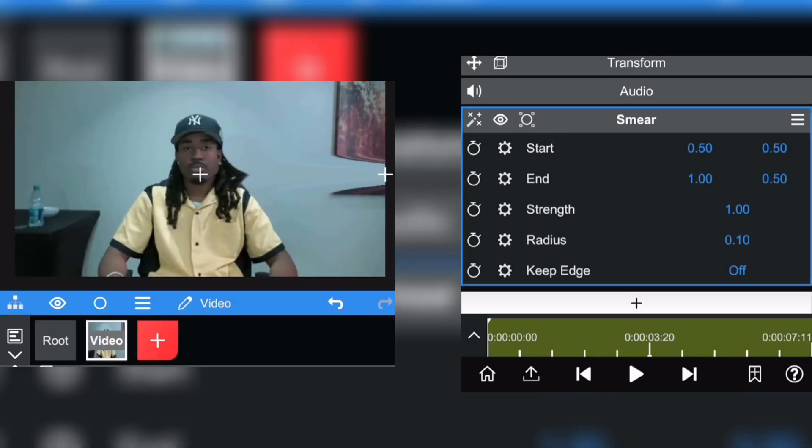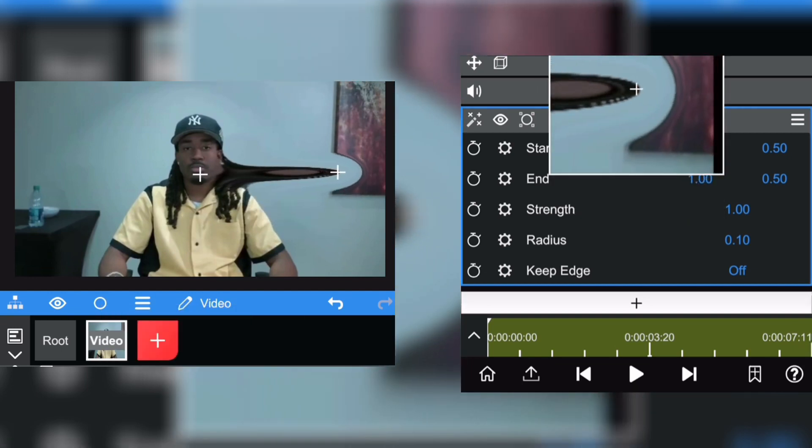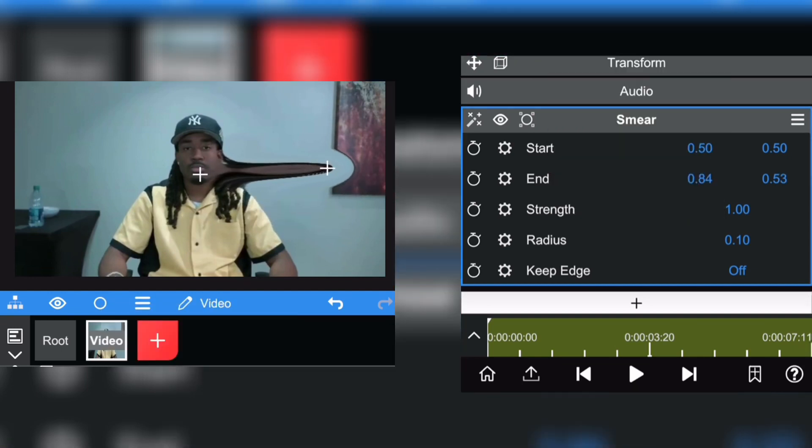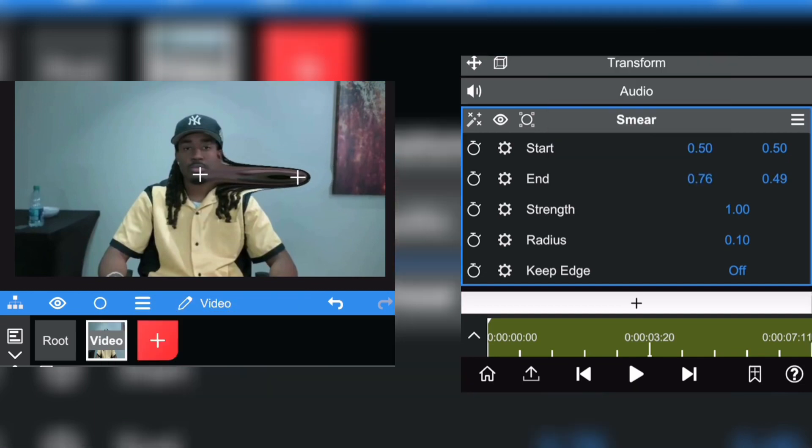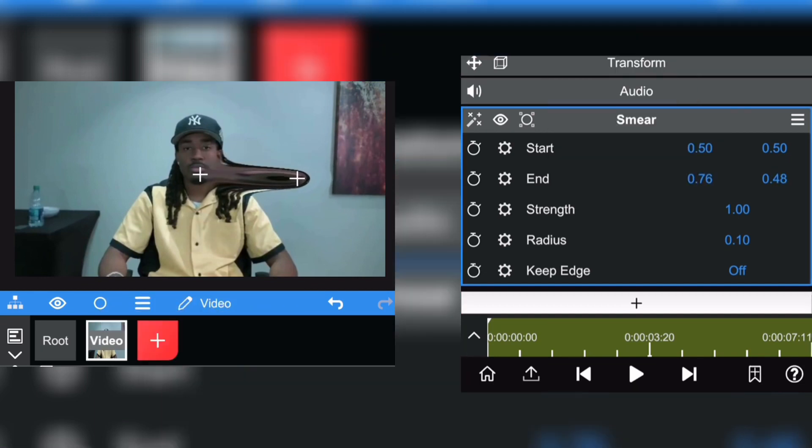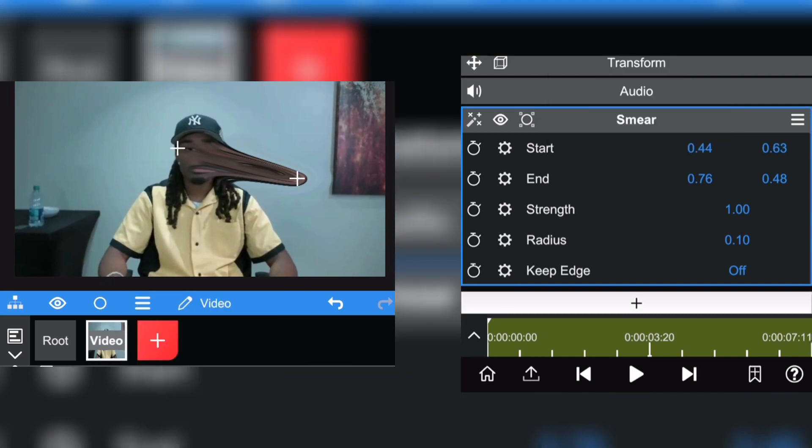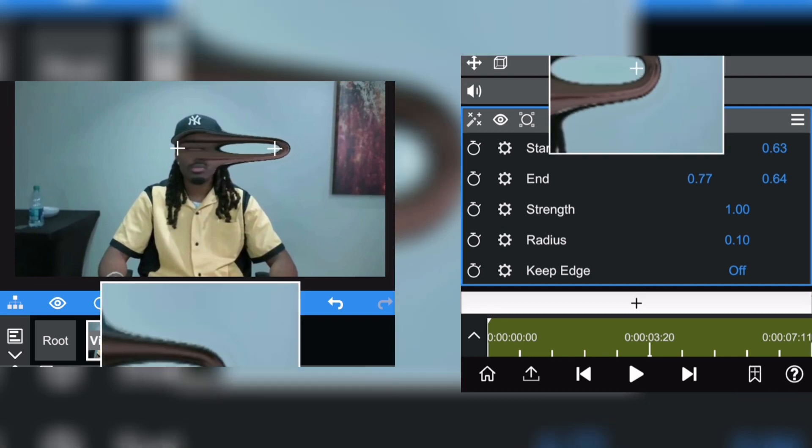As you can see it's a bit rough, so what you can do is just place it accordingly where you want the smearing to be. So I want it to be around his eyes just like that.